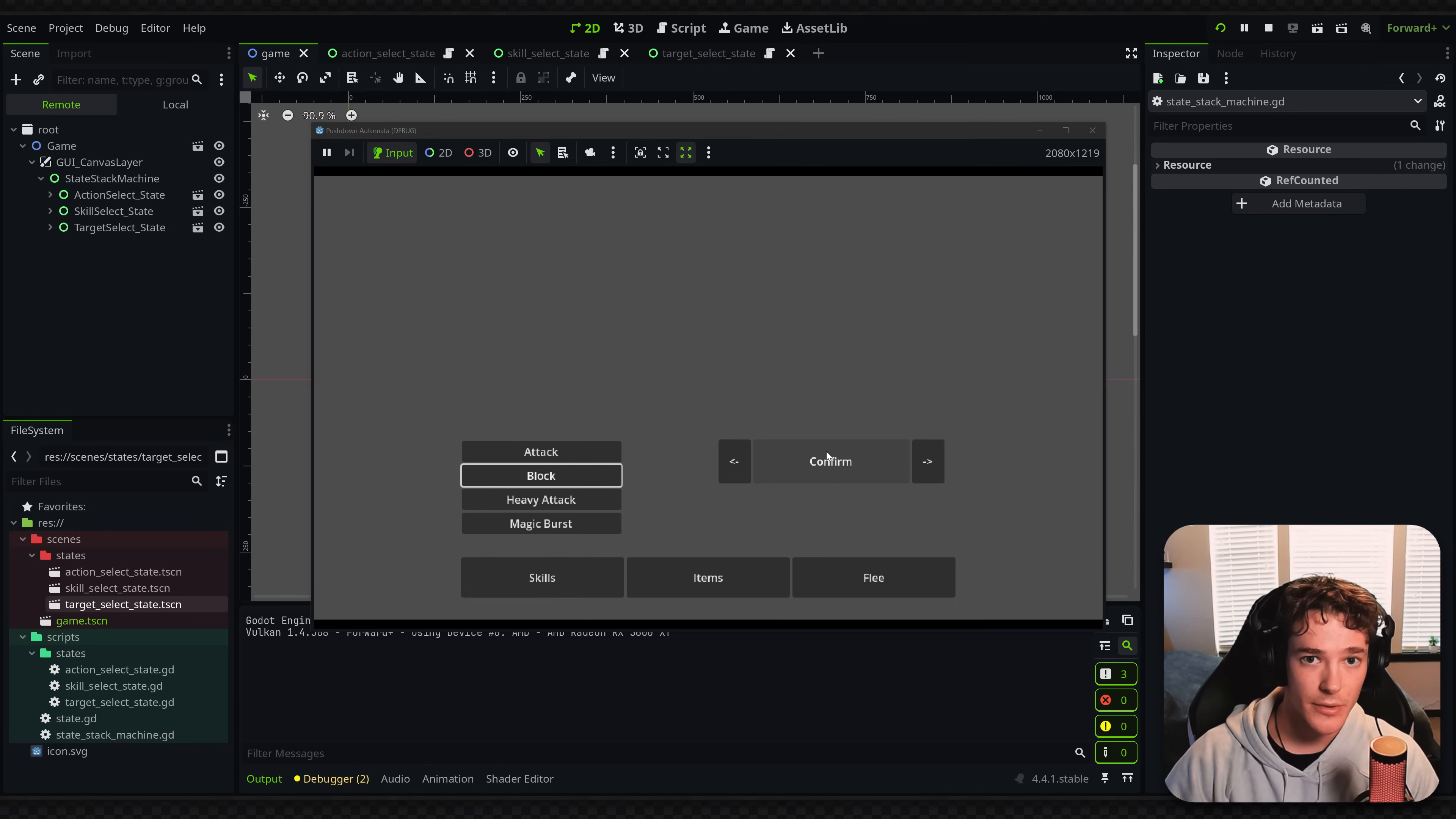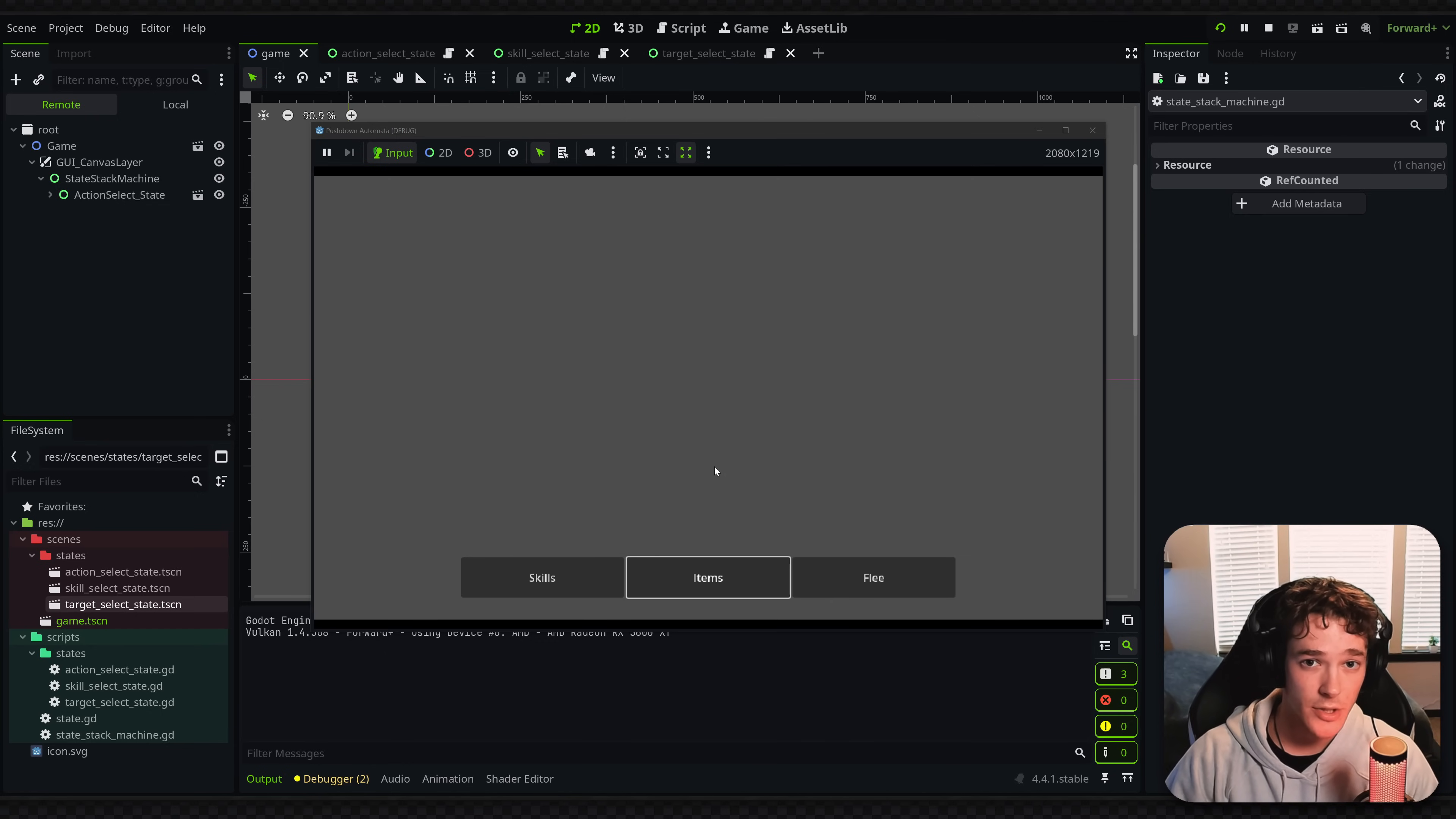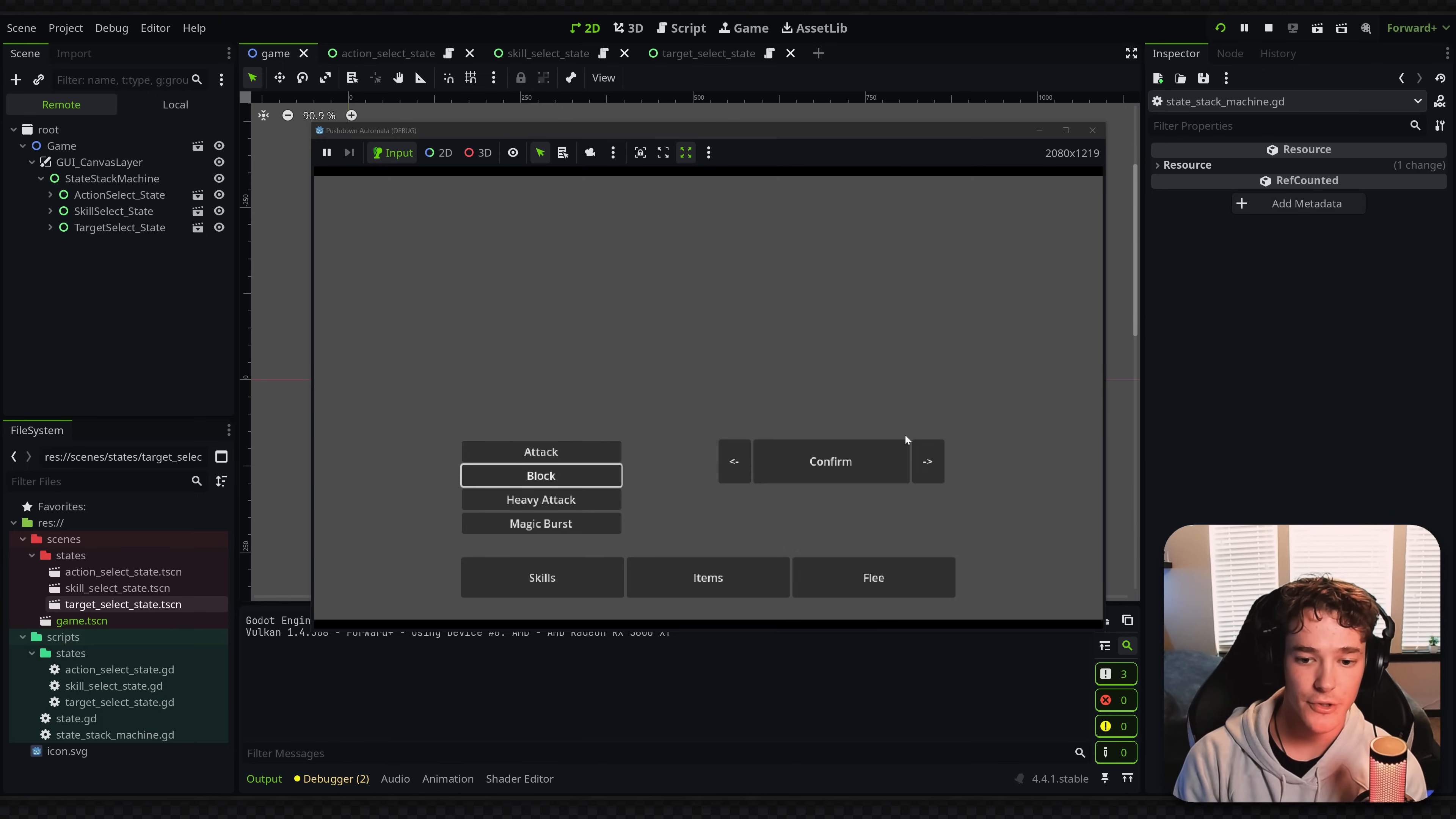Let's say I have an item that I can use on an enemy. If I clicked on my items panel, I'd want it to pop up a list of the items that I have. From there, I'd also want to select an item and pop up the select targets panel with that confirm button, which is the same state I'm using for my skills branch.